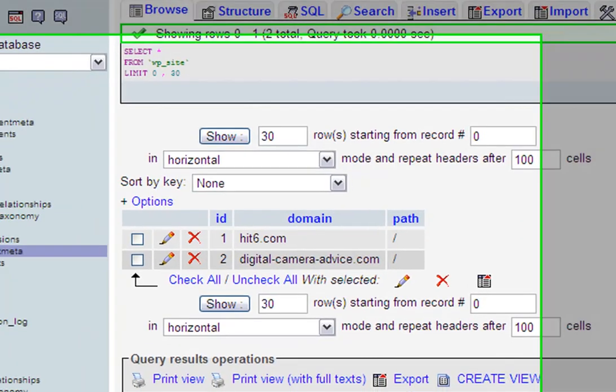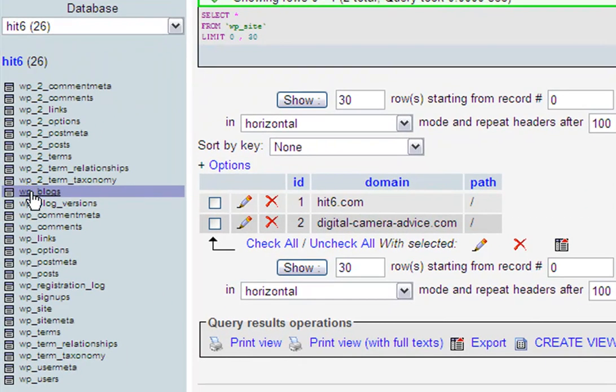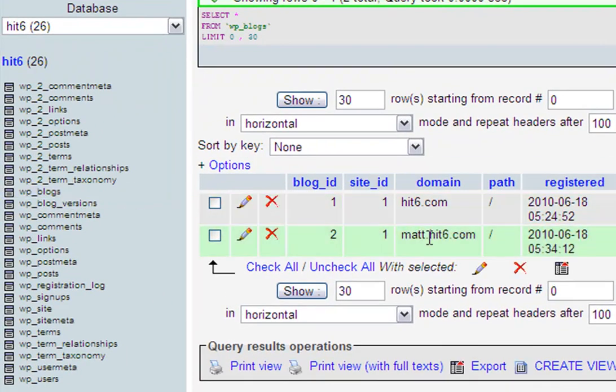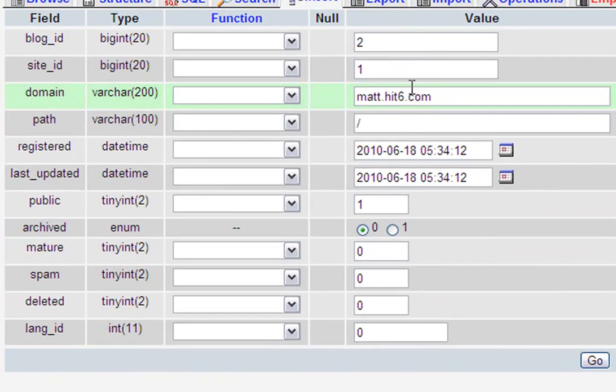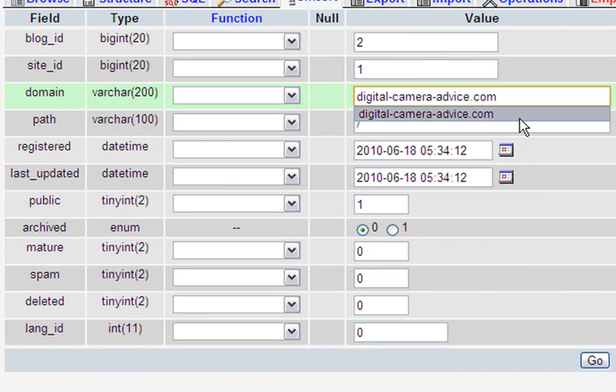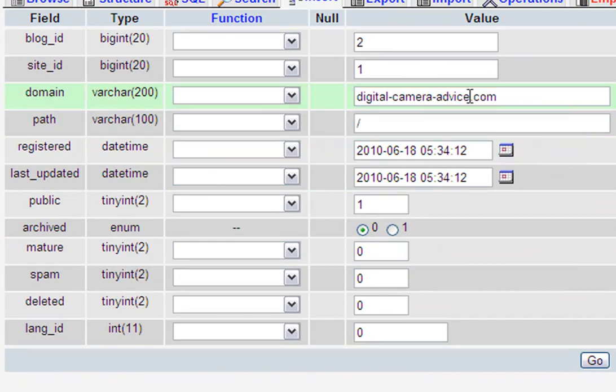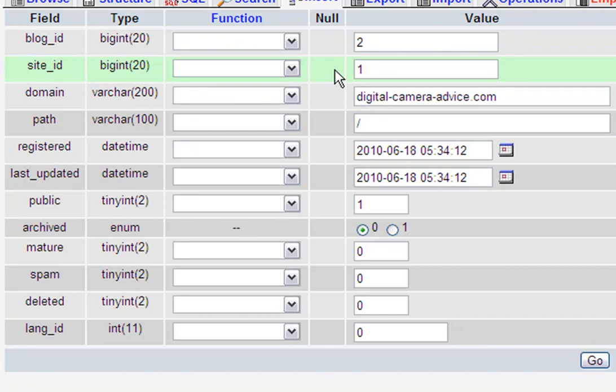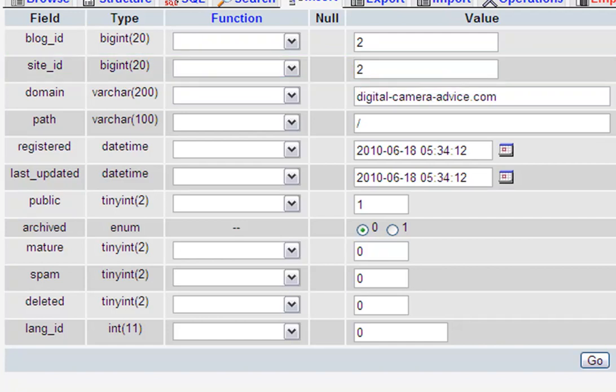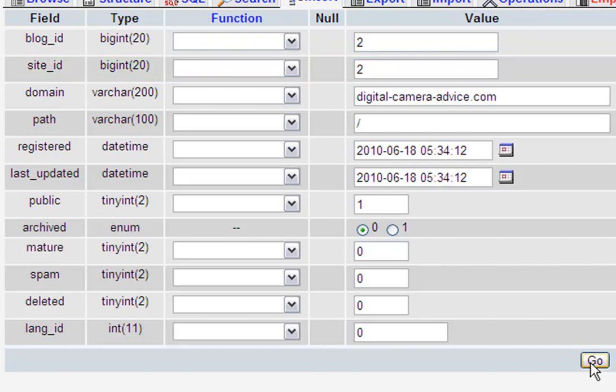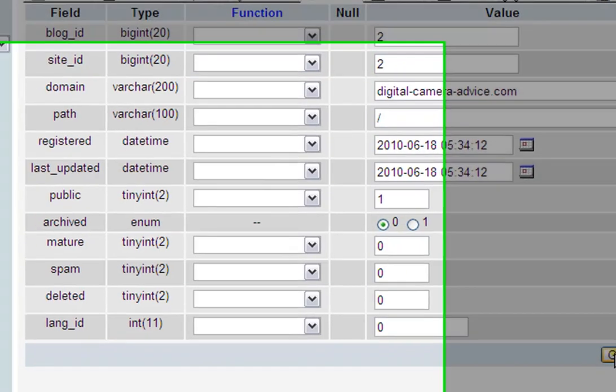Now I go into blogs, wp_blogs, and you'll see that this is where all the normal subdomains are being held and I'm just going to change it here again. As you can see, all we really do is change the domain names everywhere. On this one, you have to change the site ID. Whatever you just made in wp_site, you have to change the site ID. If you don't change it, the domain name will work and you'll be able to see it publicly, but when you go to log in to admin, it'll keep redirecting you to the original site.